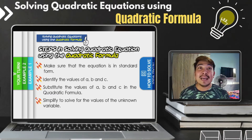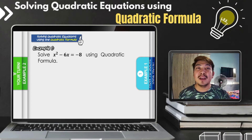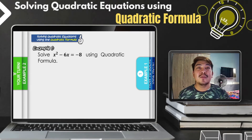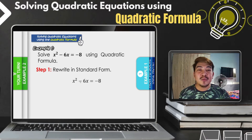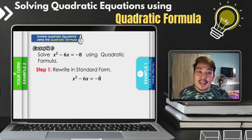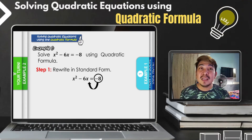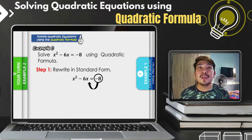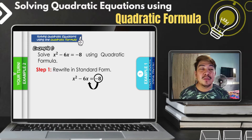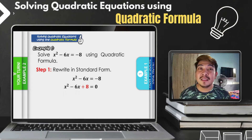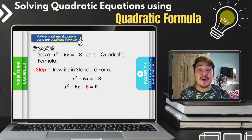Example number one: solve x squared minus 6x equals negative 8 using the quadratic formula. Step one, we need to rewrite this equation in standard form. Since x squared minus 6x equals negative 8 is not yet in standard form, we need to transfer negative 8 to the other side. By transposing, negative 8 becomes positive, giving us a new equation: x squared minus 6x plus 8 equals zero.